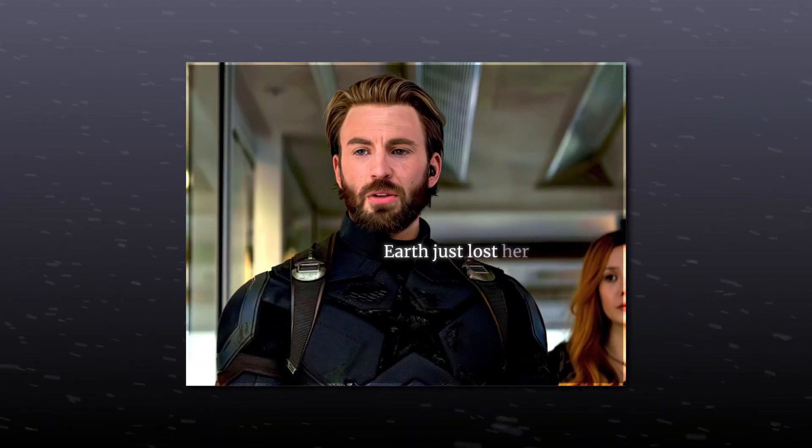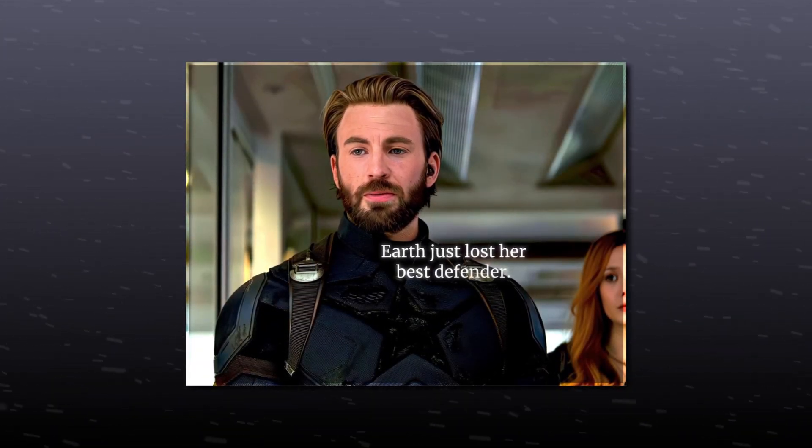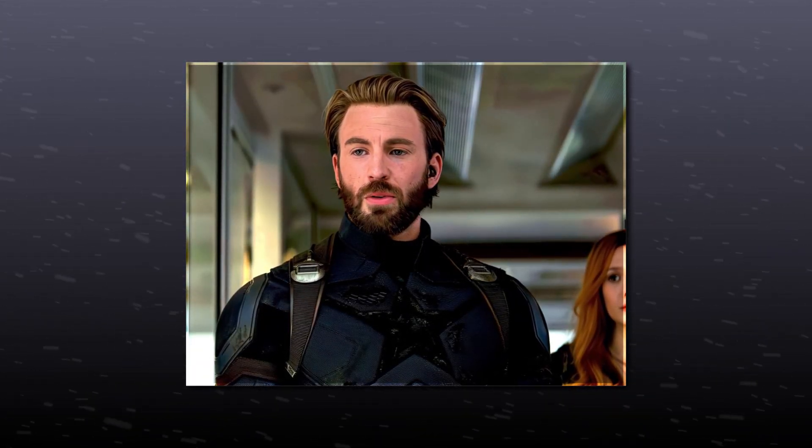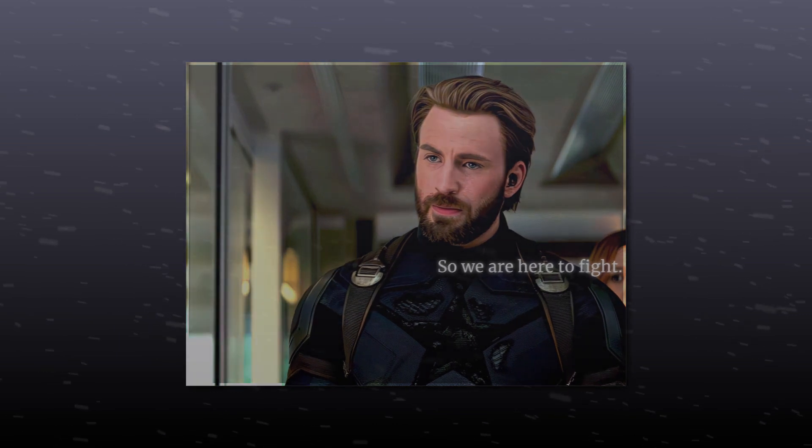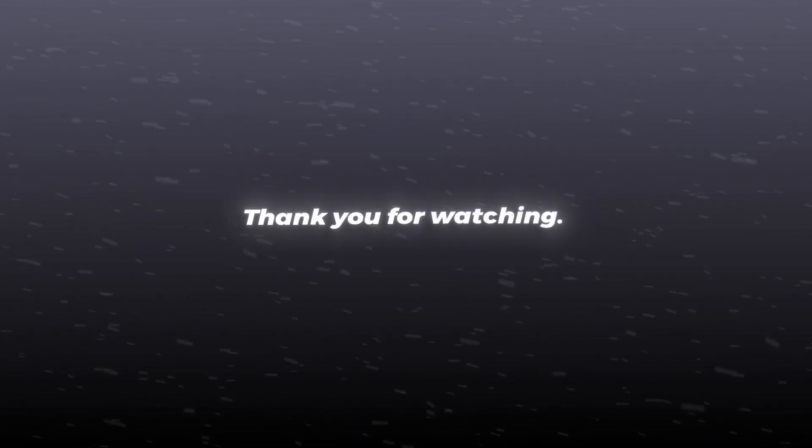Earth just lost your best defender. So we're here to fight. Let me know in the comments section if you face any problems. Thank you for watching.